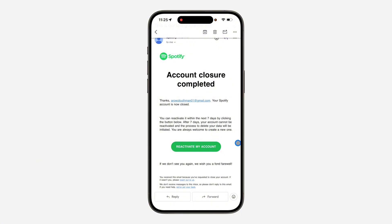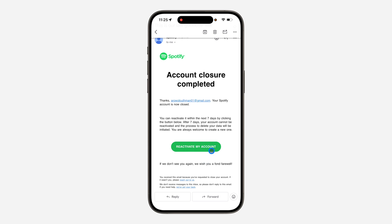You can reactivate within the next seven days. If it is more than seven days, there is nothing else you can do but create a new account with the same email. But if it has not been up to seven days since you deleted your account, you can still reactivate it — just click on the 'Reactivate my account' link in the email.